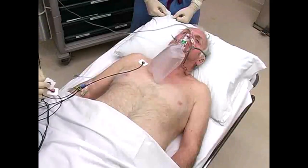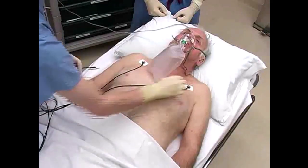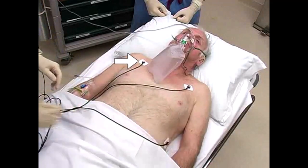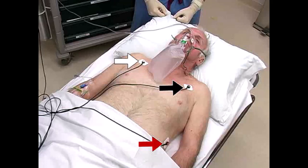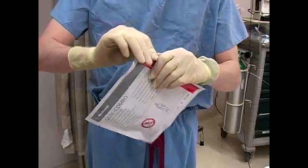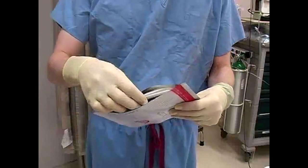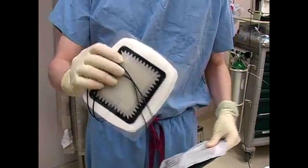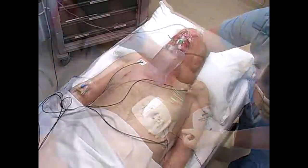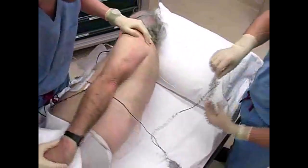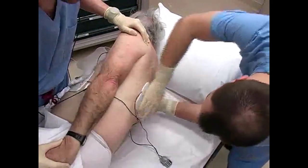First, place the monitor leads on the patient. The white electrode is placed on the right chest just below the clavicle. The black electrode is placed on the left chest, and the red electrode is placed on the left chest at the anterior axillary line just below the left breast. Next, apply the defibrillation pads in the anterior-posterior position if possible. Place the anterior pad to the left of the sternum below the left breast and the posterior pad on the back just below the inferior pole of the left scapula.